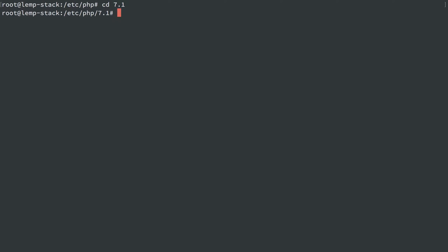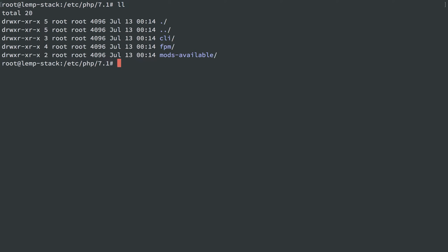So let's go into the 7.1 directory, and inside of here we see we have configuration per SAPI, and SAPI is the server API, and it's the context in which we are running PHP.